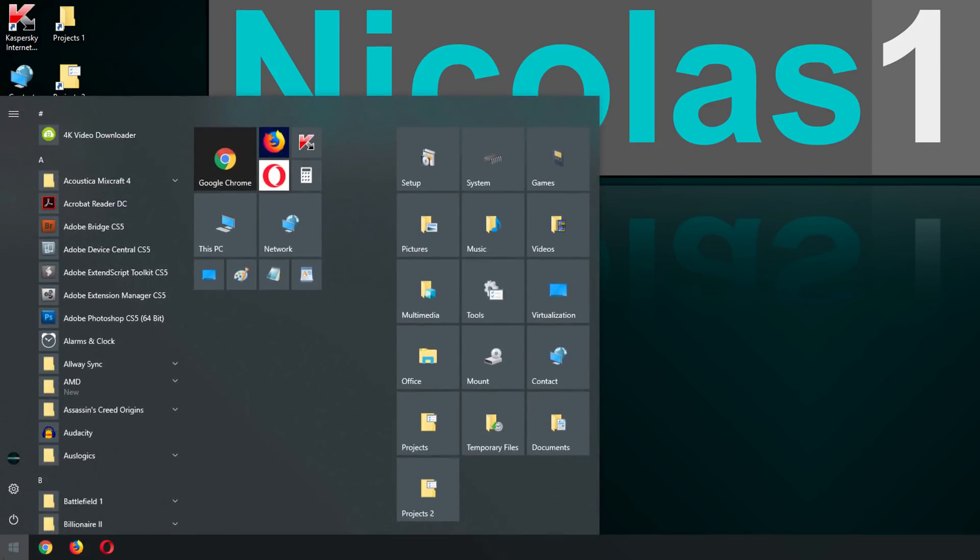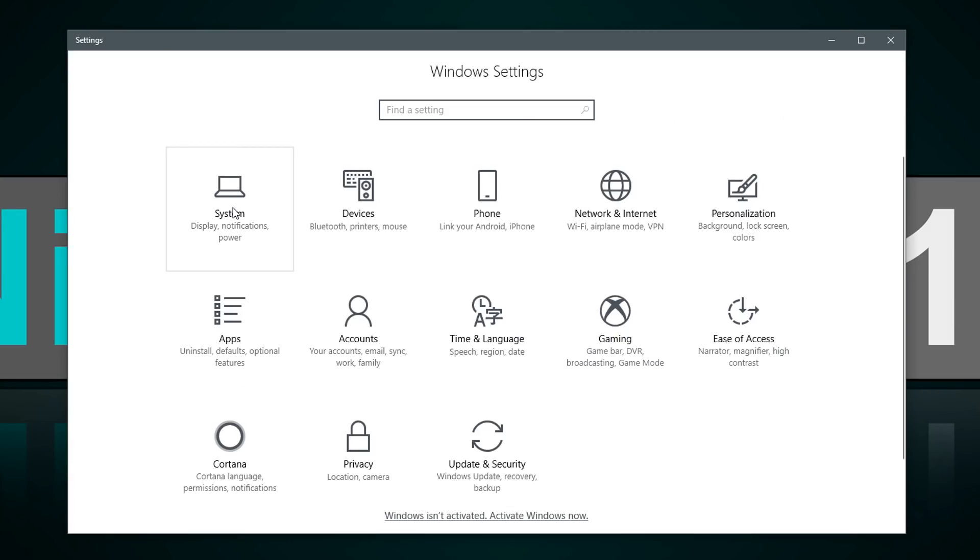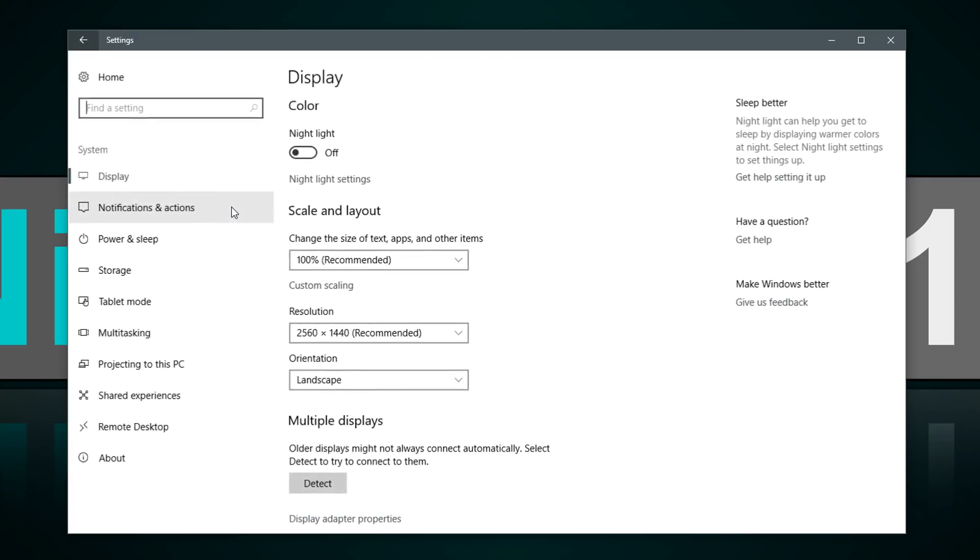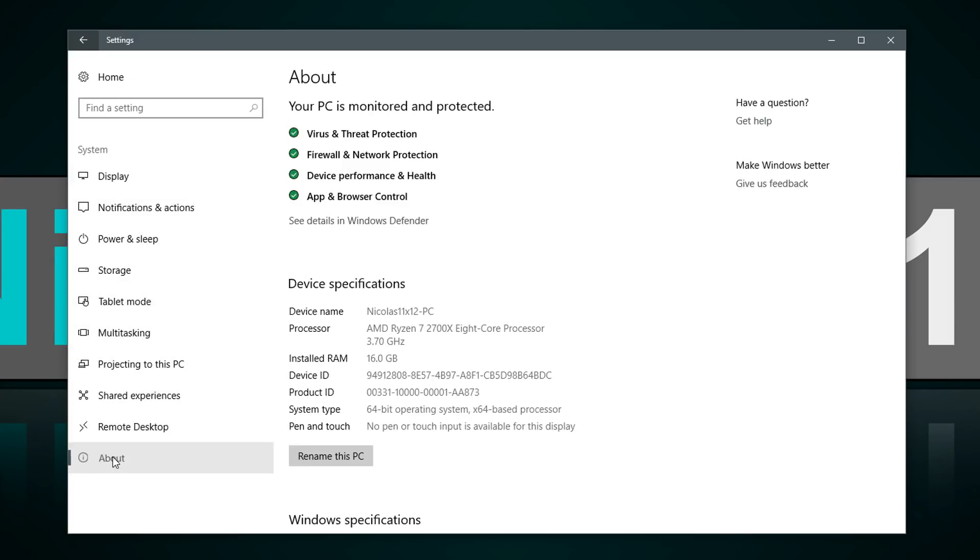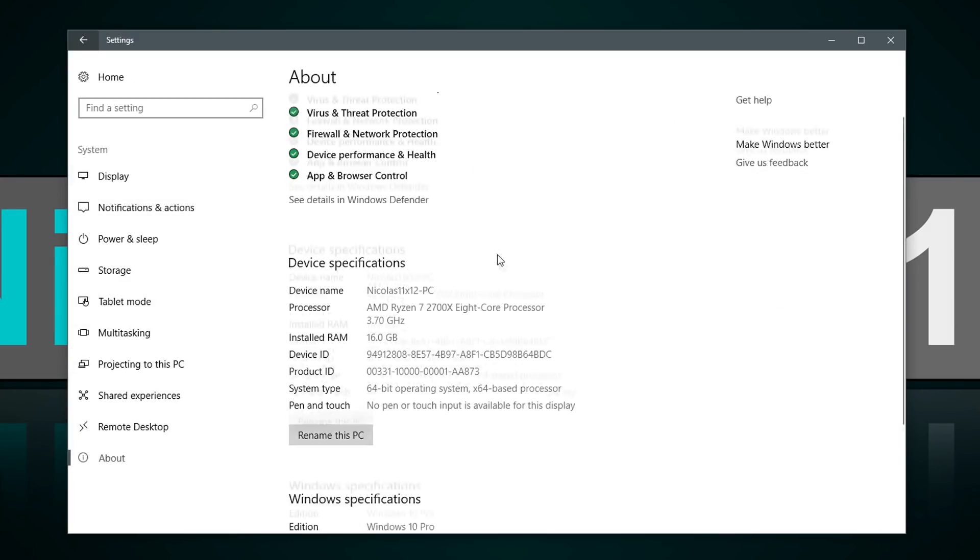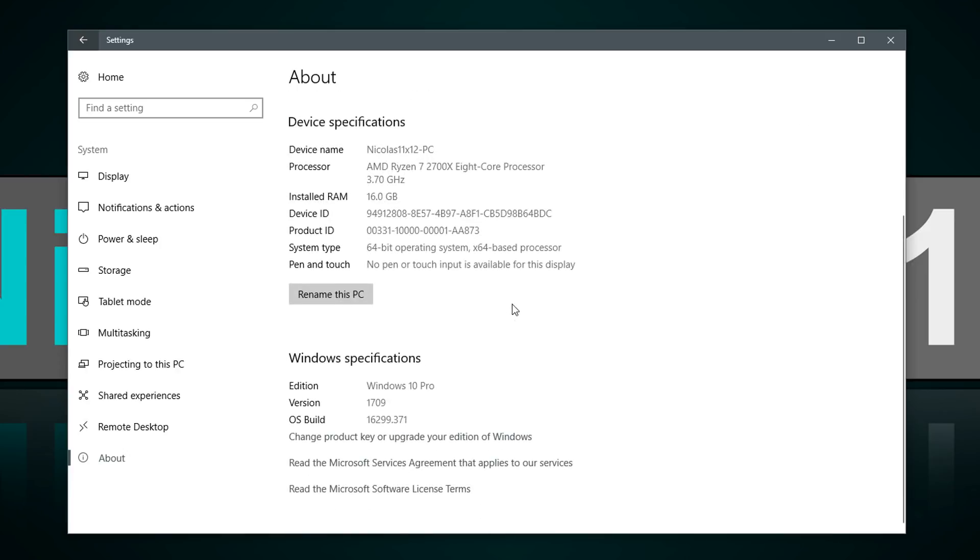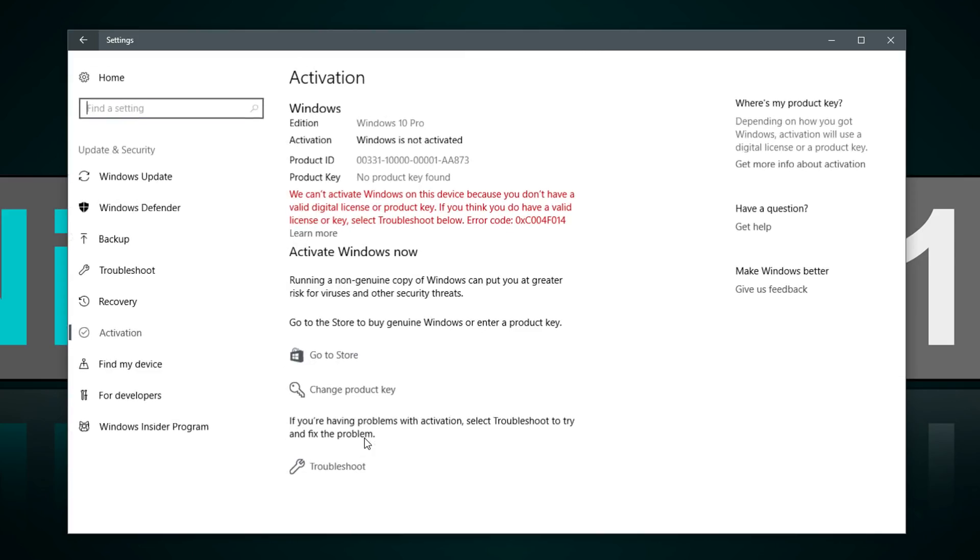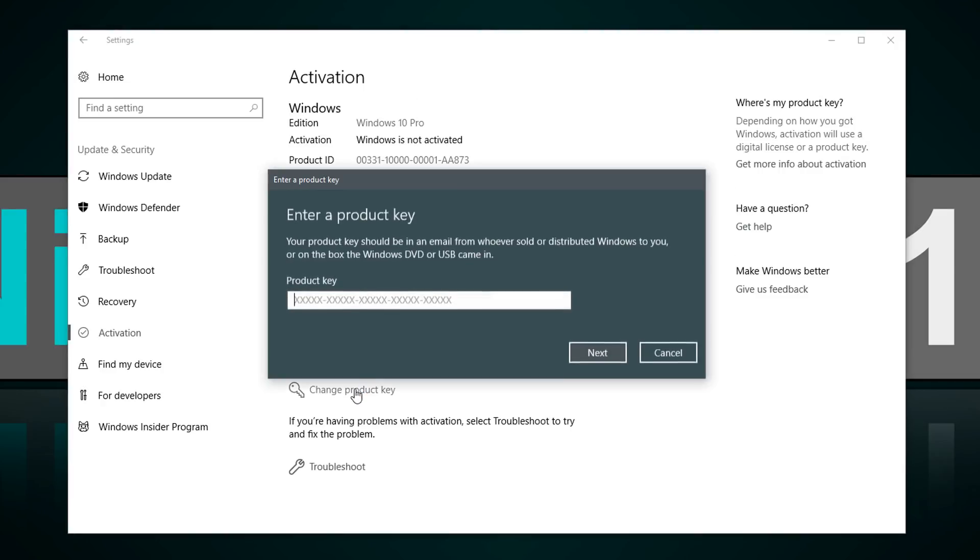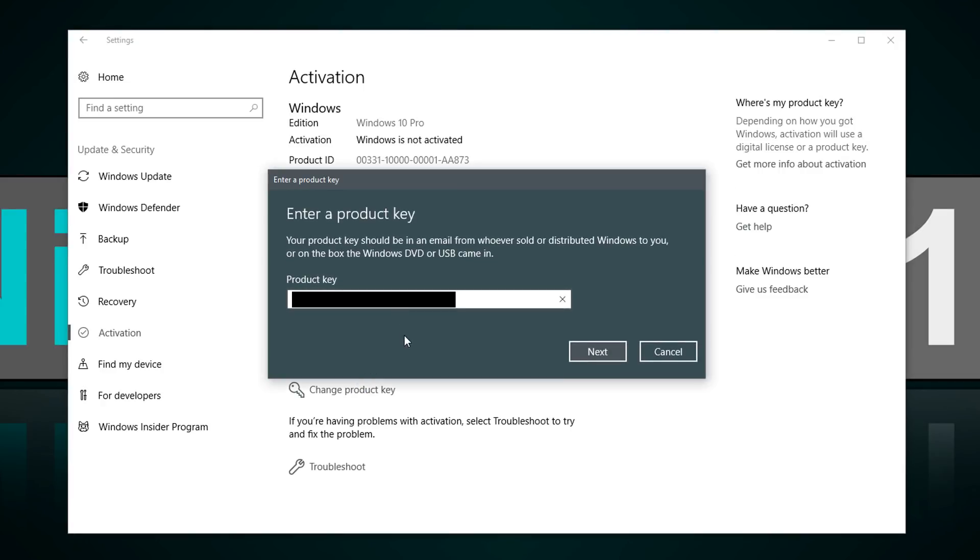Now once Windows has installed, go to Start, then Settings, System, About, and if you scroll down a little, you'll see the option of changing or upgrading your Windows version. Click on it and then from there, simply enter your official Windows 10 product key you just purchased.